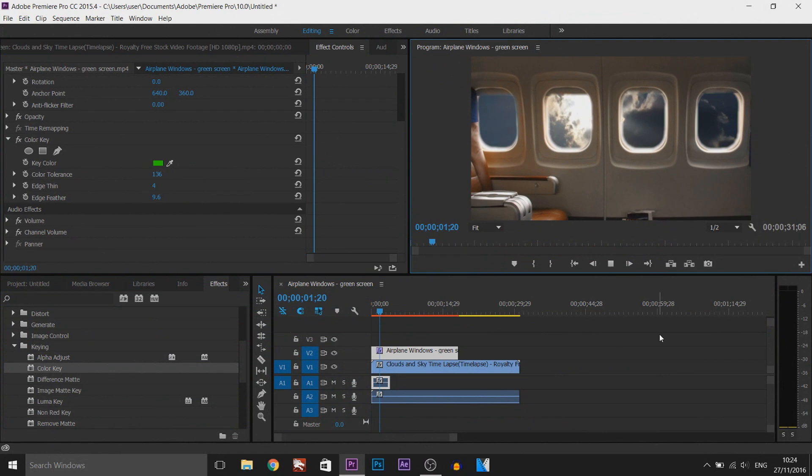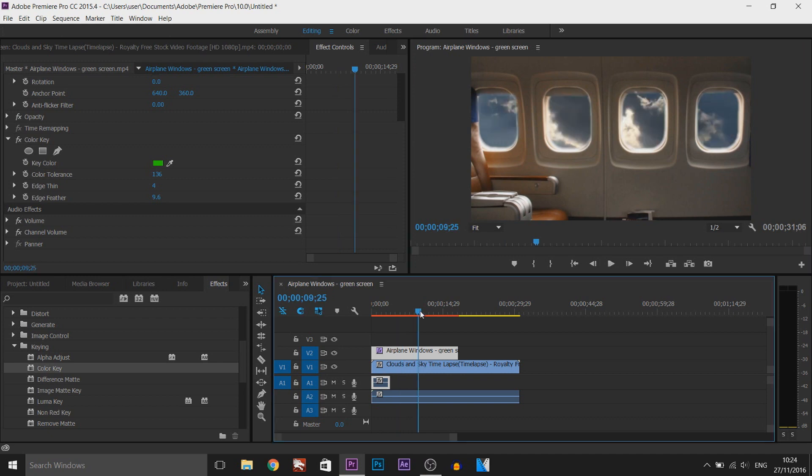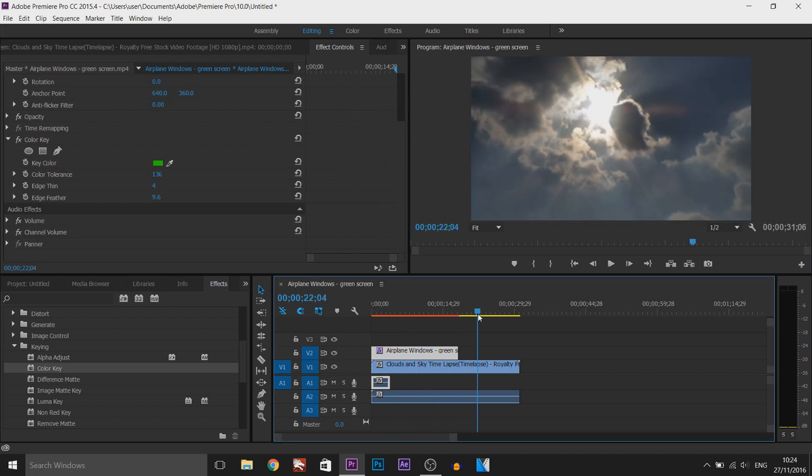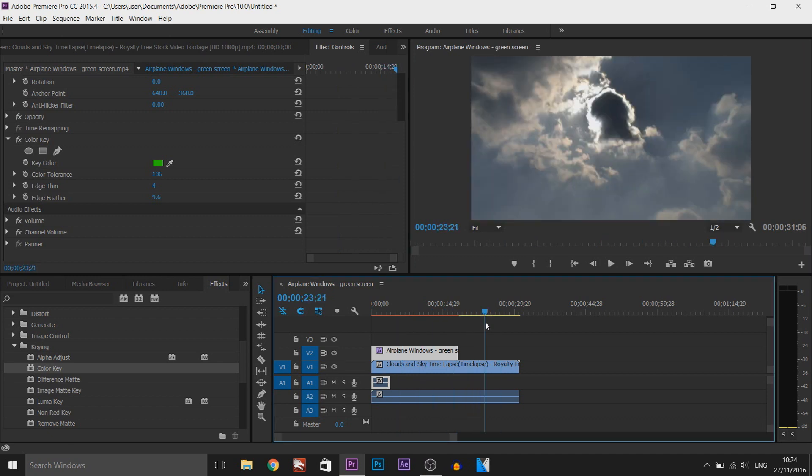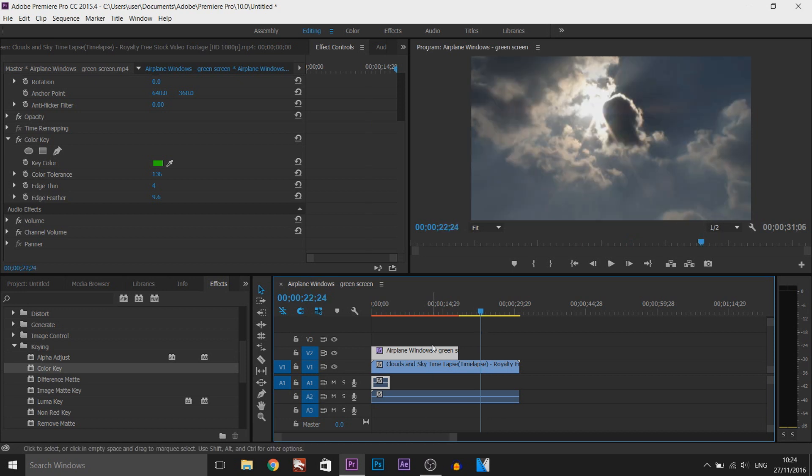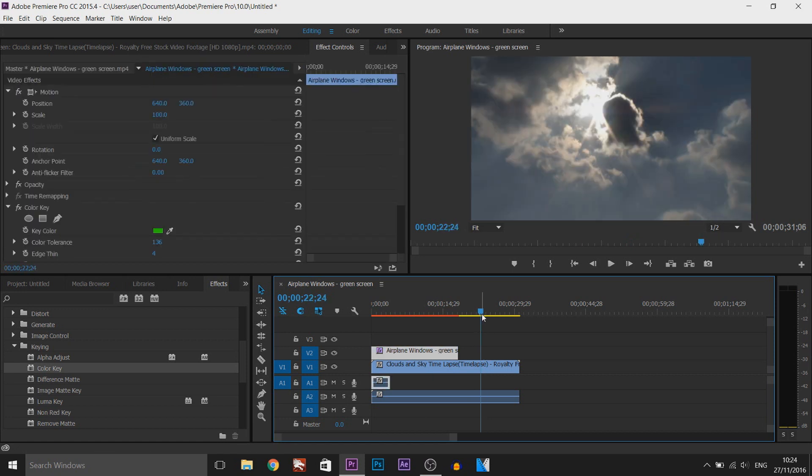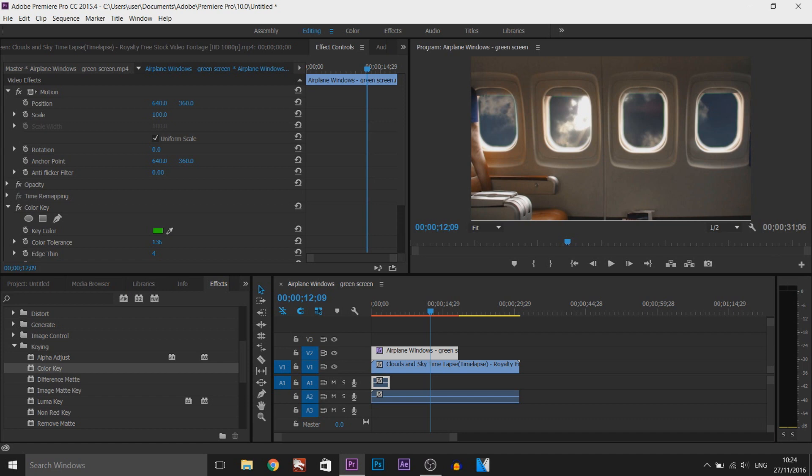As you can see we now have no green screen and we have the clouds playing in the background the entire time throughout this video. And then it goes to no more video of the sky because the green screen doesn't last that long. But that is how simple it is to use a green screen in Premiere Pro.